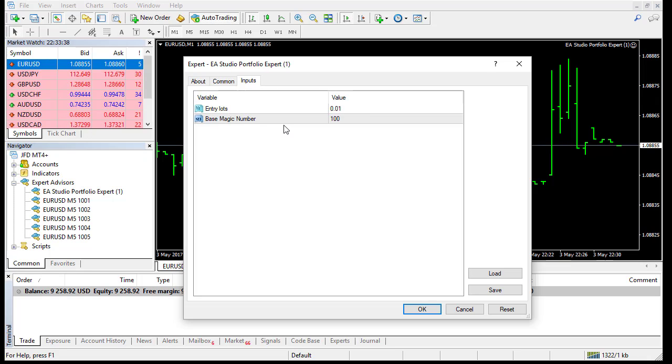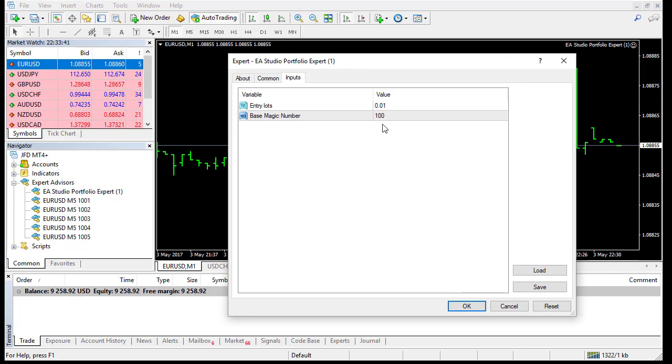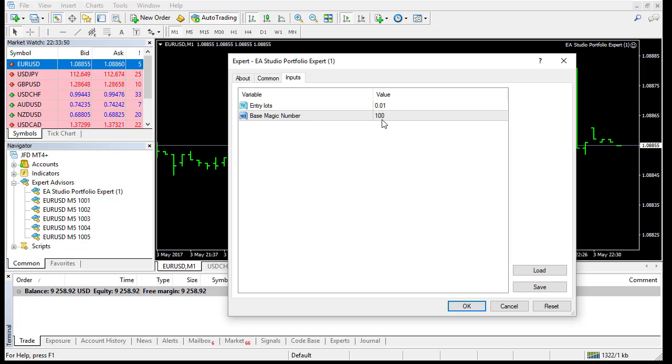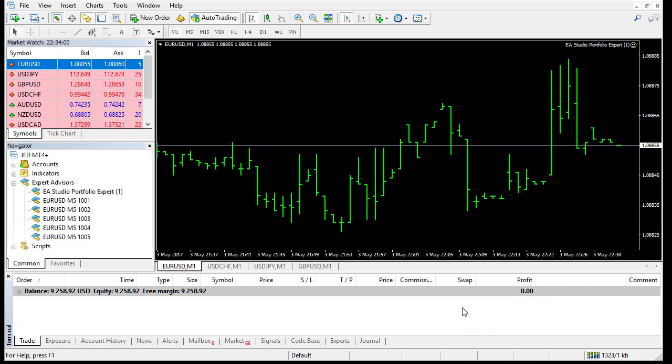So you have to be very careful here for that number. Here is the base magic number. I'll put here the number. This is a general number for this Expert. But because I have 100 strategies, each strategy will have a different magic number based on that one. You'll see how it works. I'll put here 100 and we'll run that.